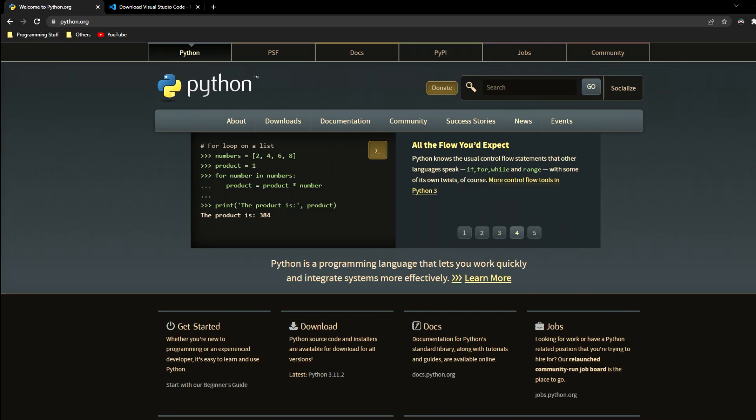Python is a popular high-level programming language that's used for a wide range of applications. Some of these are web development, data analysis, and artificial intelligence. Python is known for its simplicity and readability, which makes it a great language for beginners.